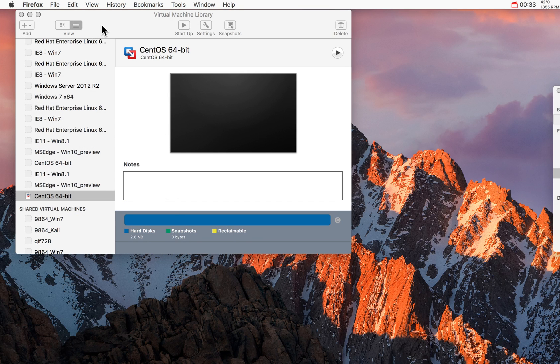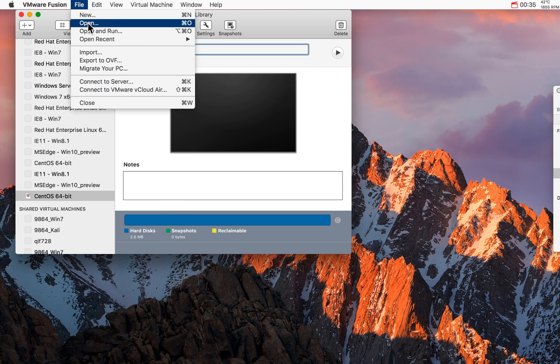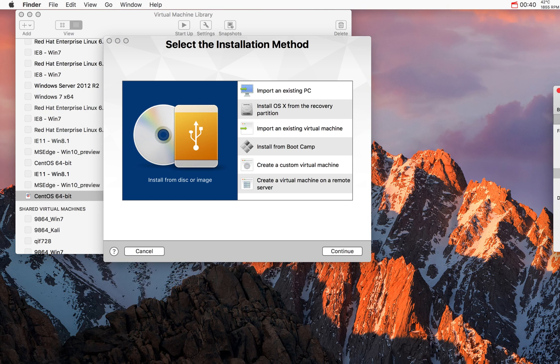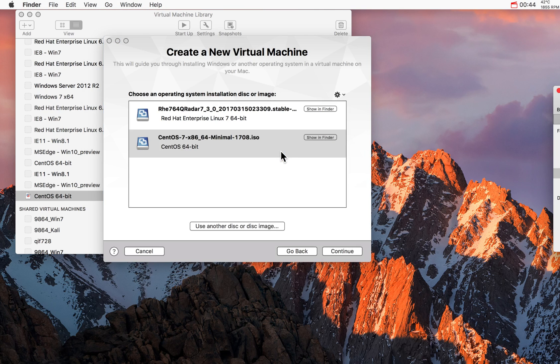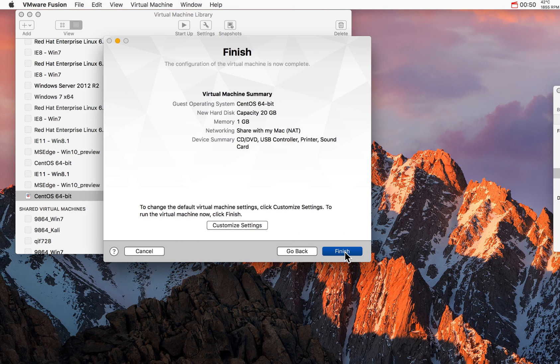So let me go ahead and start the installation. I click New VM, I'm going to drag the ISO image that I downloaded onto here, and I click, this is the one, click Continue.